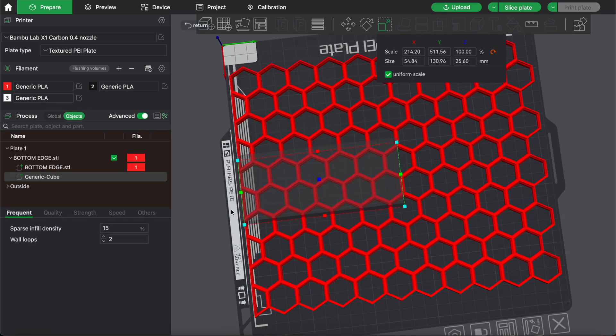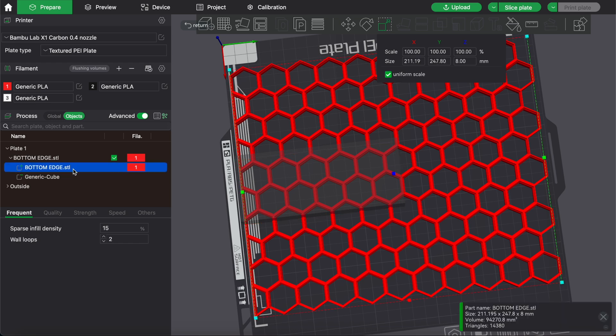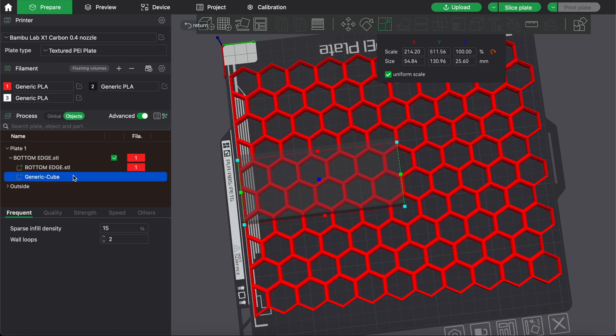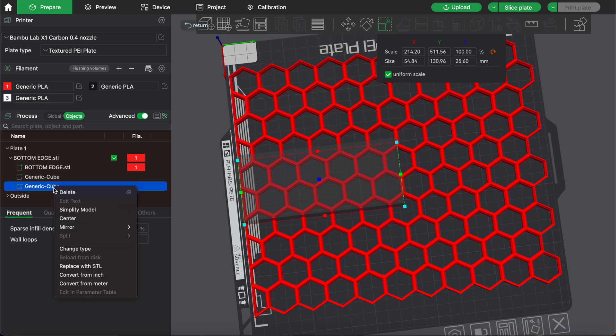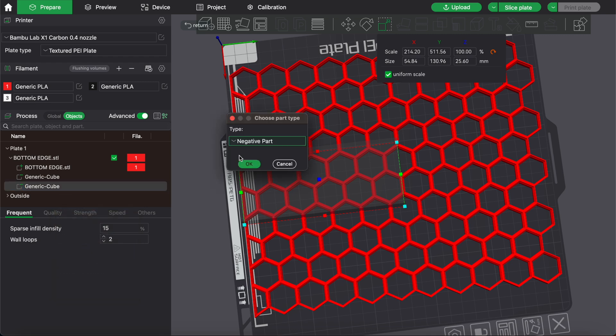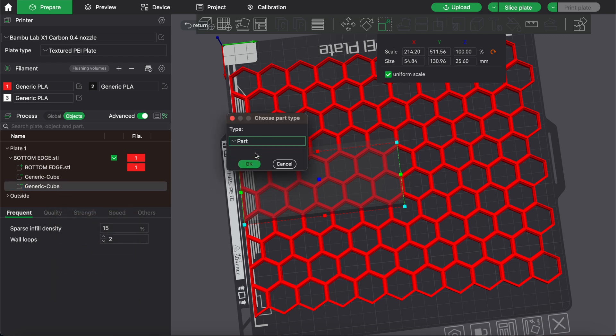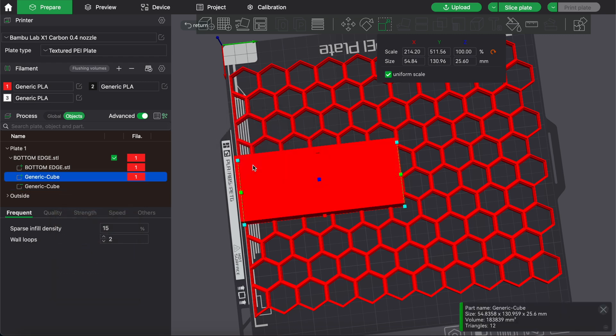Now we want to clean up the cutout and add edges to it. Under objects, select the negative cube we just made. Copy and paste it. Now select the negative part. Right click and change the type to a regular part.